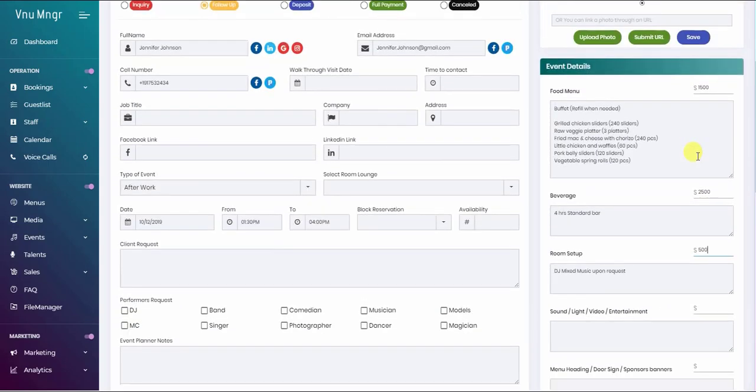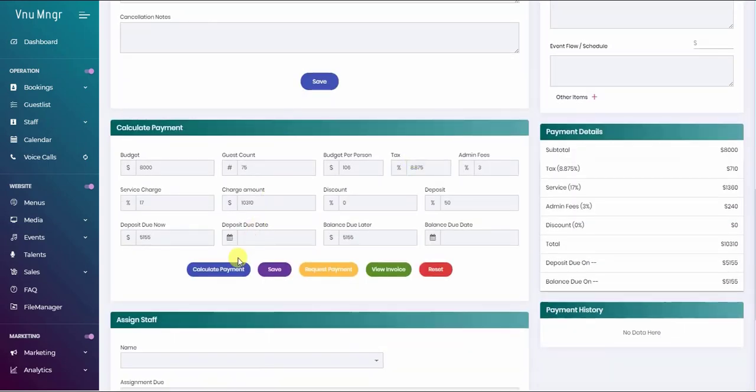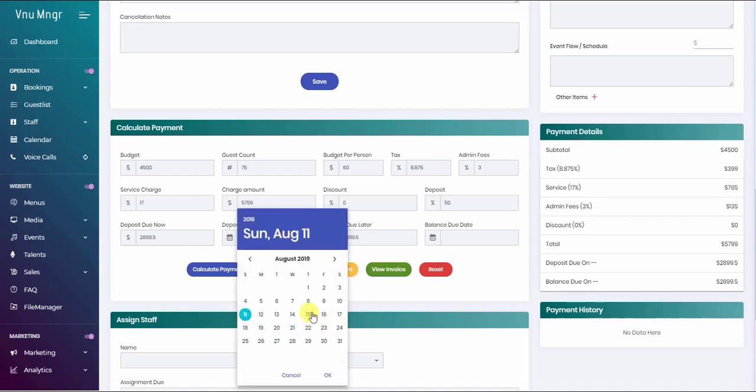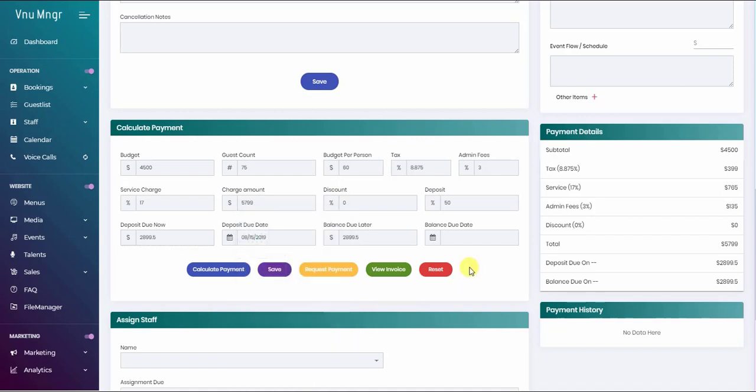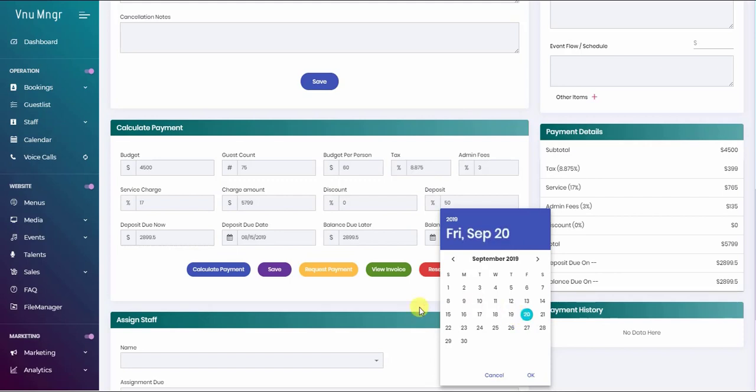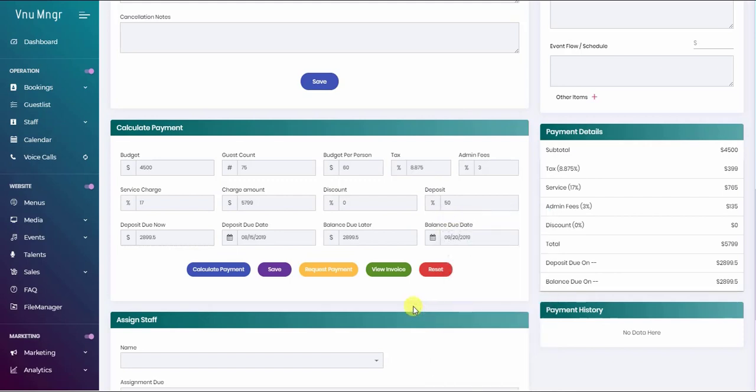Let's say the budget was $1,500 on food and $2,500 on beverage and entertainment. All you do is just click calculate. It's going to automatically calculate the total from the food and beverage and entertainment. I'm just going to select the date of the deposit payment and the balance due date as well.